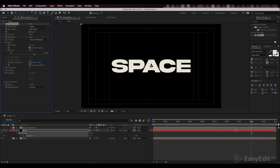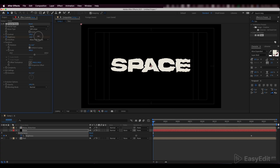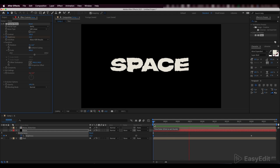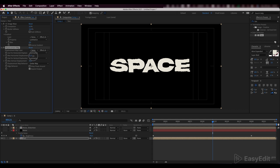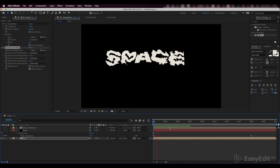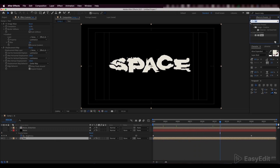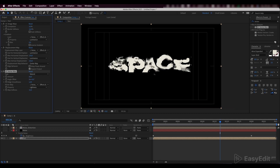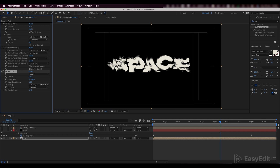Now we need to animate the reduction of contrast. It's time to add some blur, so we'll apply a vector blur effect on our text layer.